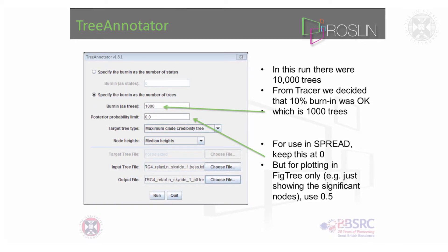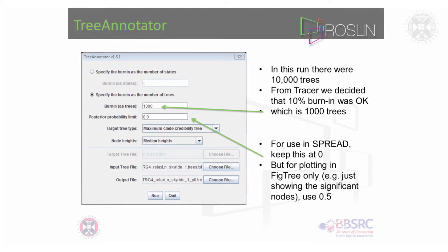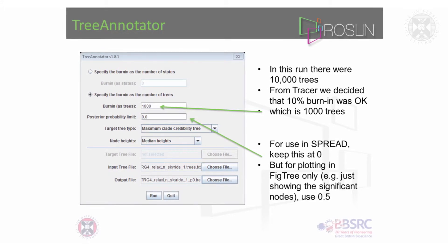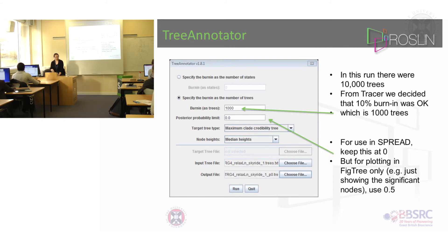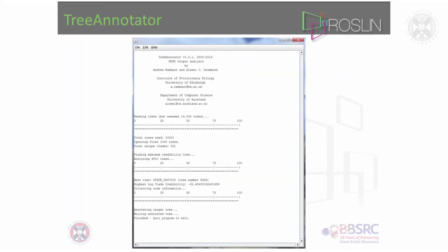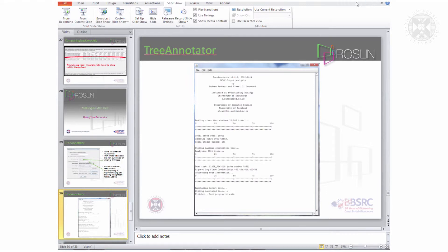To make an MCC tree in Tree Annotator — it's in the same directory as BEAST — when you first open it, it will ask you to specify the burn-in. Click 'specify burn-in as number of trees' and we're going to ignore the first 1,000 trees. Each of my files ran for 10,000, so ignoring the first 10% means 1,000 trees. Leave the posterior probability limit set to zero. Choose the input file — a .trees file — then specify an output file name, usually the same name but with the extension changed to .tre. Click run and it will process.